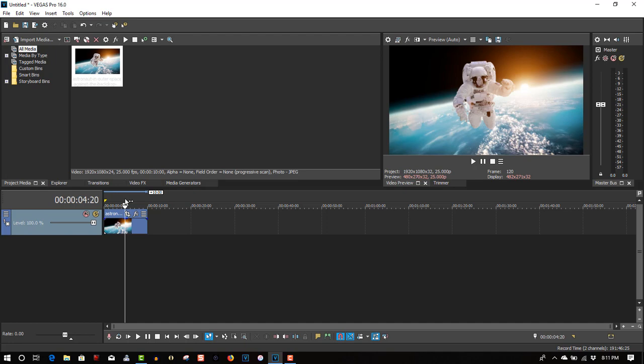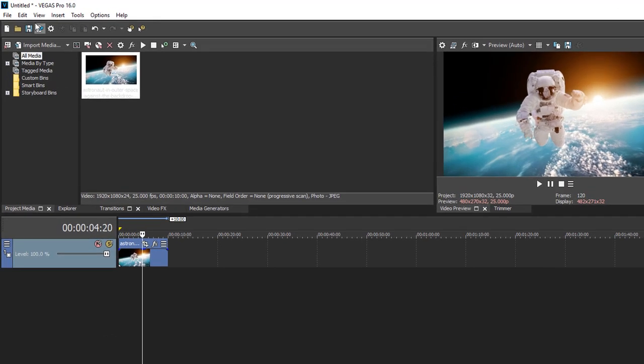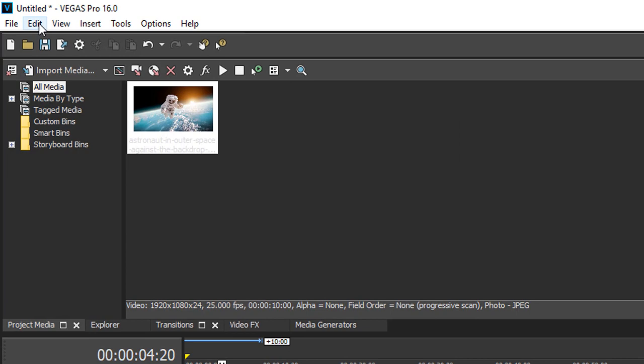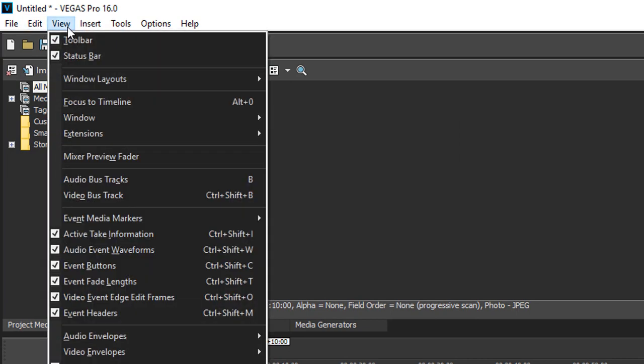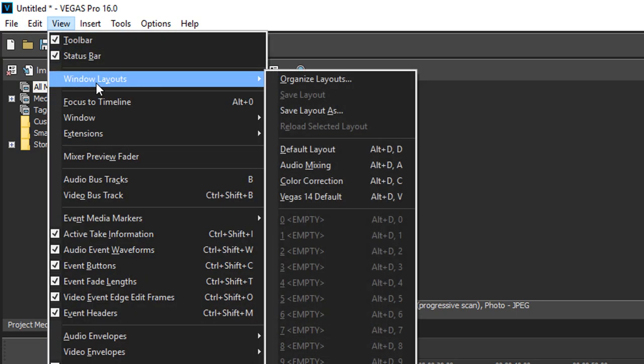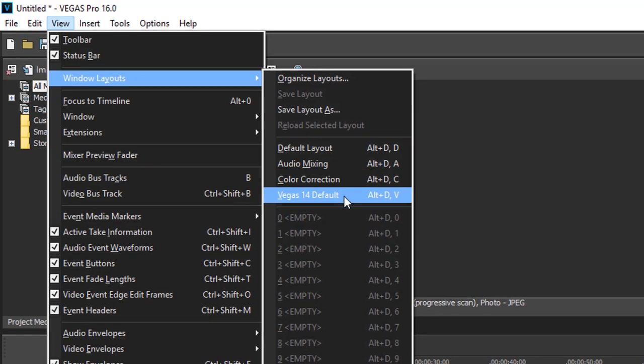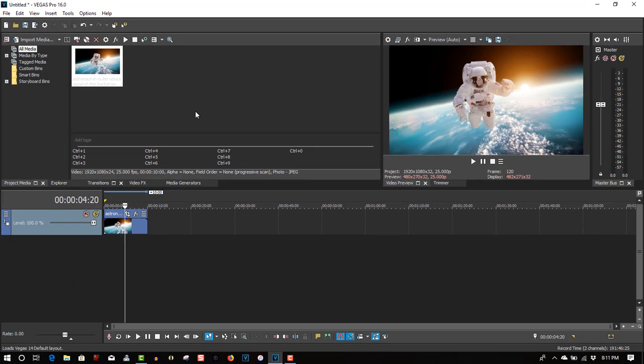So all you have to do is go to View, select Window Layouts, and select Vegas 14 default.